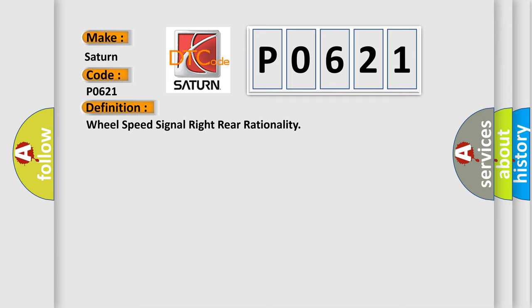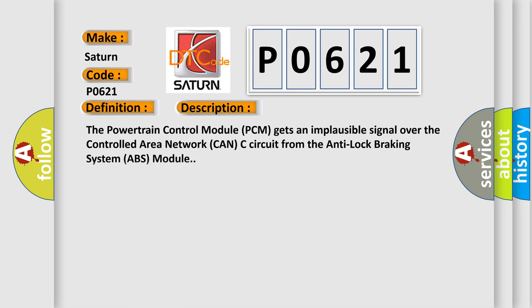And now this is a short description of this DTC code. The powertrain control module (PCM) gets an implausible signal over the controlled area network (CAN-C) circuit from the anti-lock braking system (ABS) module.